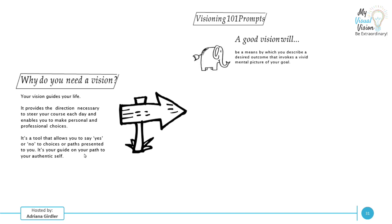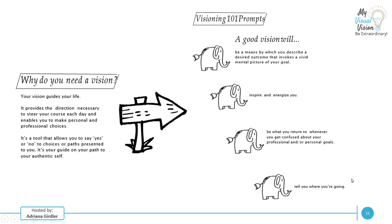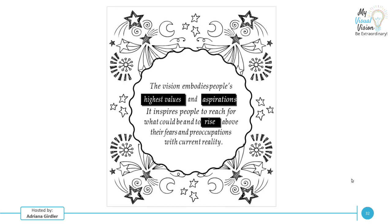There's very specific things a good vision statement will have. It will describe a desired outcome that invokes a vivid mental picture of your goal. It inspires and energizes you. It's what you return to whenever you get confused about your professional personal goals. This is really important because we can get sucked into the white noise of life, but it is meant to guide you back to what really is truly important to you and your authentic self. And last but not least, it's going to tell you where to go, guide you in your life.